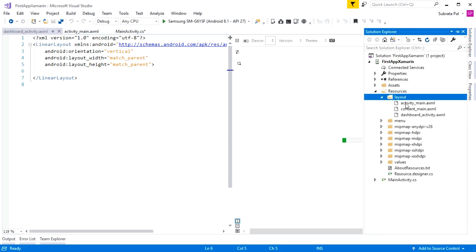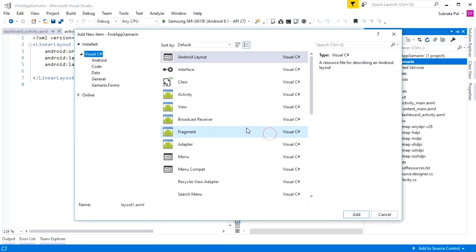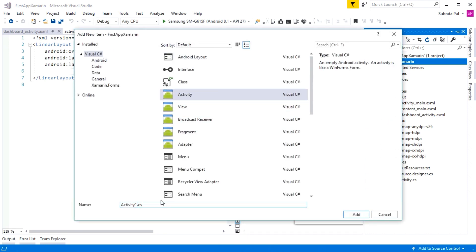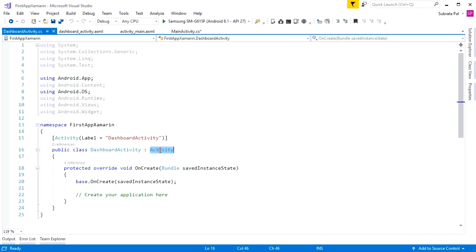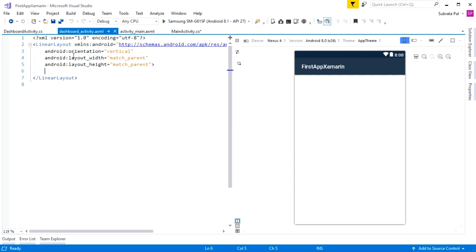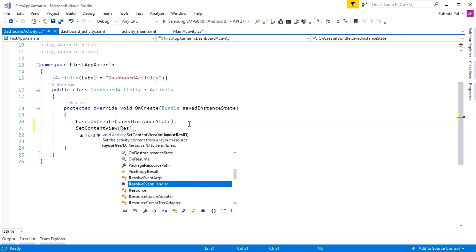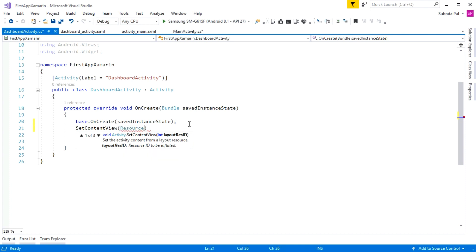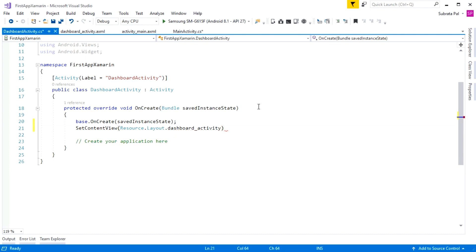Now I am going to create the code-behind file for dashboard_activity.axml. Right-click on the project, select Add New Item, select Activity, and give the name 'dashboard_activity'. The dashboard_activity.axml file contains the design and the DashboardActivity class will contain the code-behind. Here I am linking the layout to the activity by calling SetContentView and passing Resource.Layout.dashboard_activity.